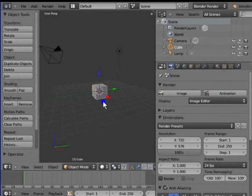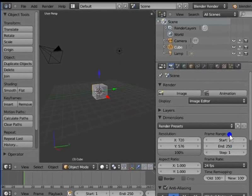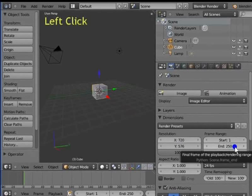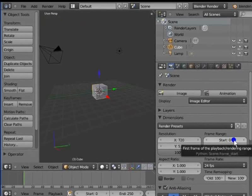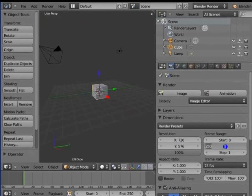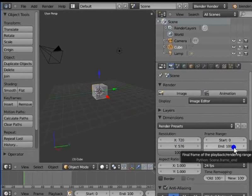Go to Frame Range under Dimensions in the render panel. Frame Range determines the renderable animation length for your movie. By default, the frame range is 1 to 250. Left click Start 1, type 0 and press Enter — this sets the starting frame. Left click End 250, type 100 and press Enter — this sets the ending frame. Now we have a new frame range of 0 to 100 for our animation.